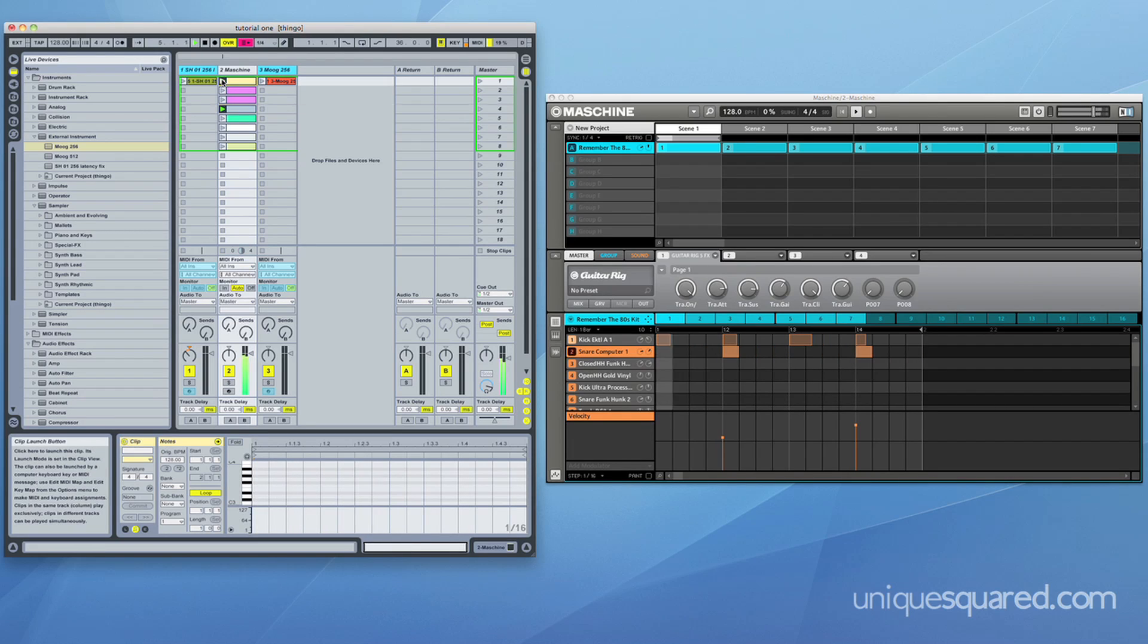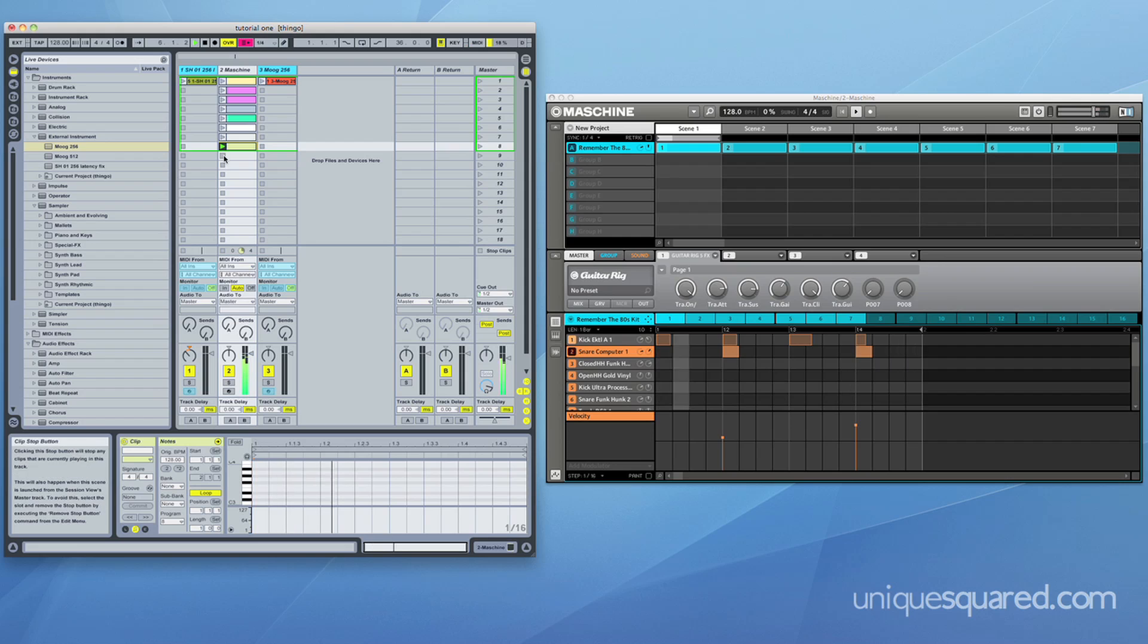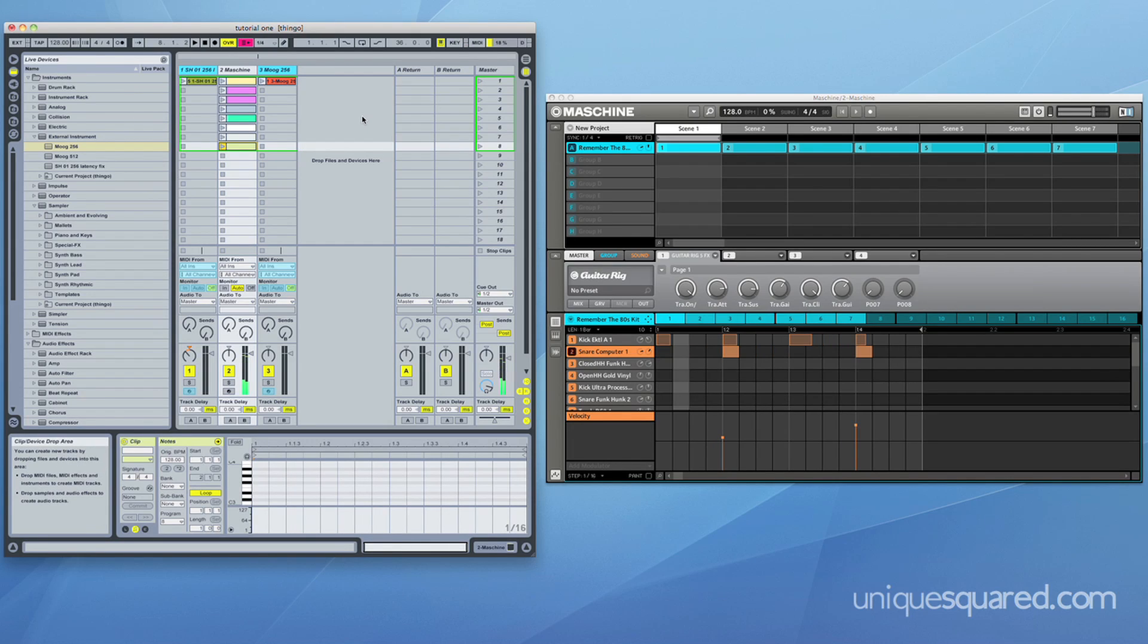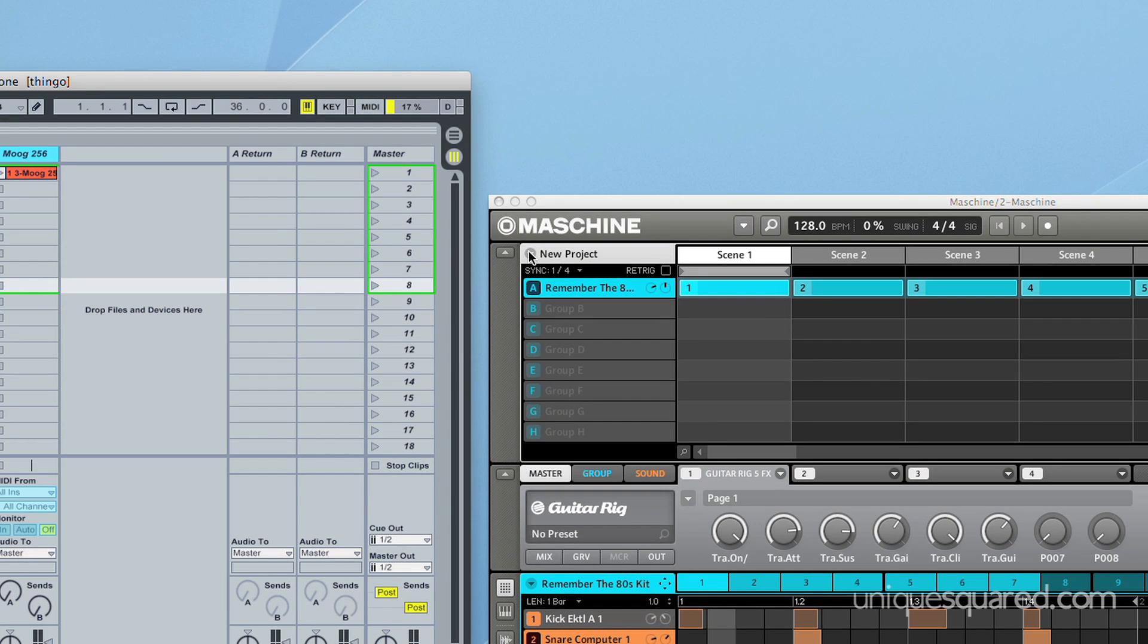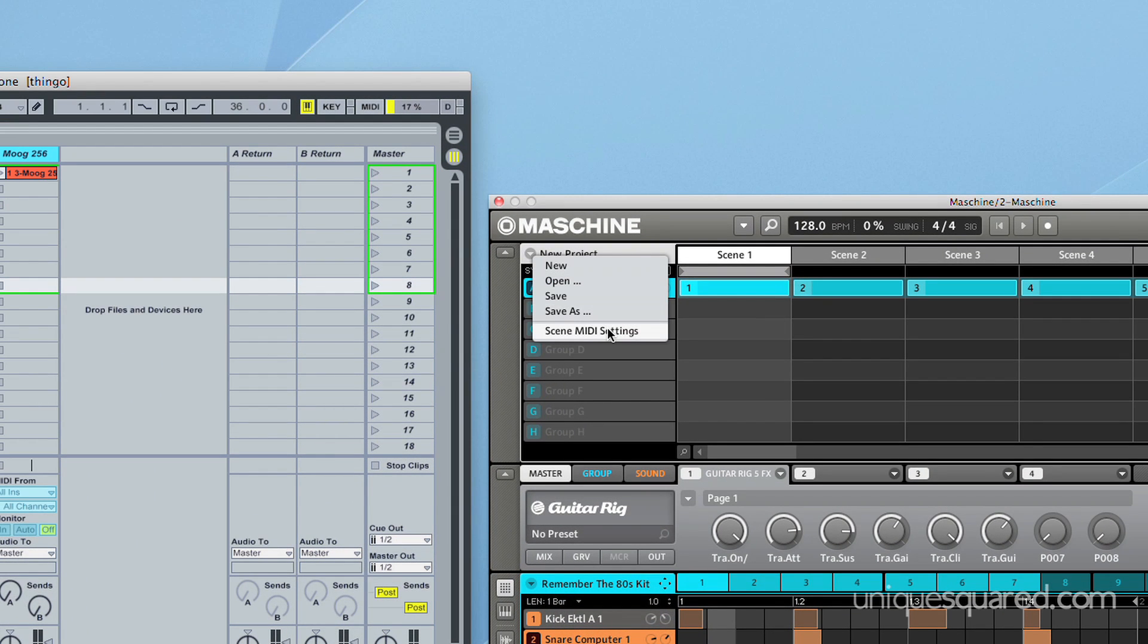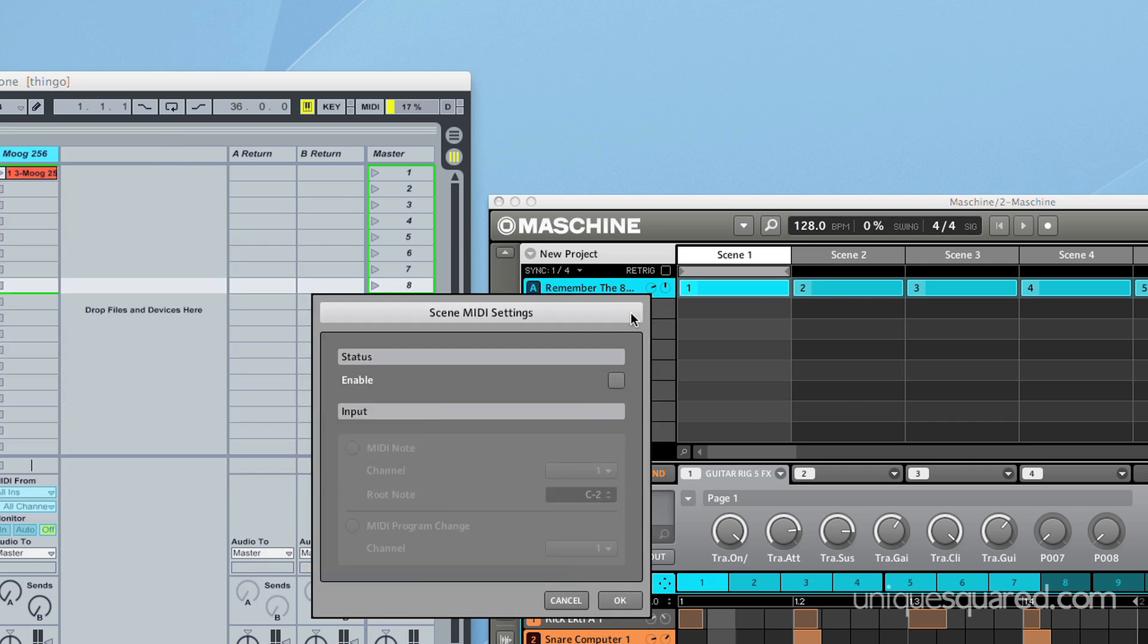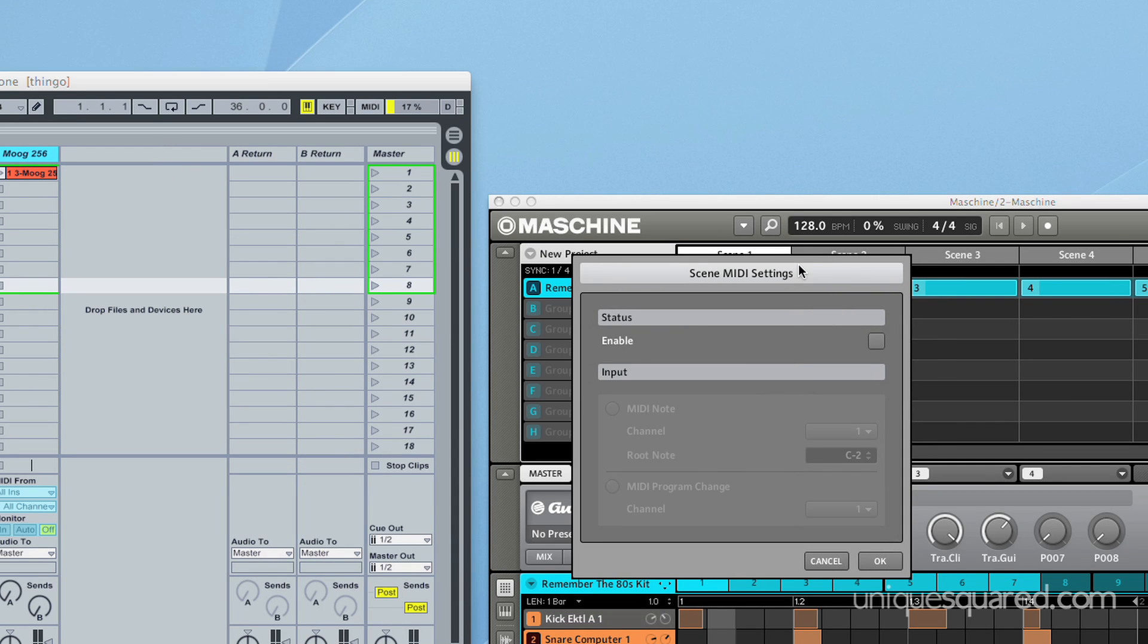So what I have to do actually is enable Ableton or actually enable Maschine to see what I've done. The way to do that is you go to the new project dialog and you click scene MIDI settings and let's pull this dialog over here so you can see it without me moving the camera around and you will click enable.